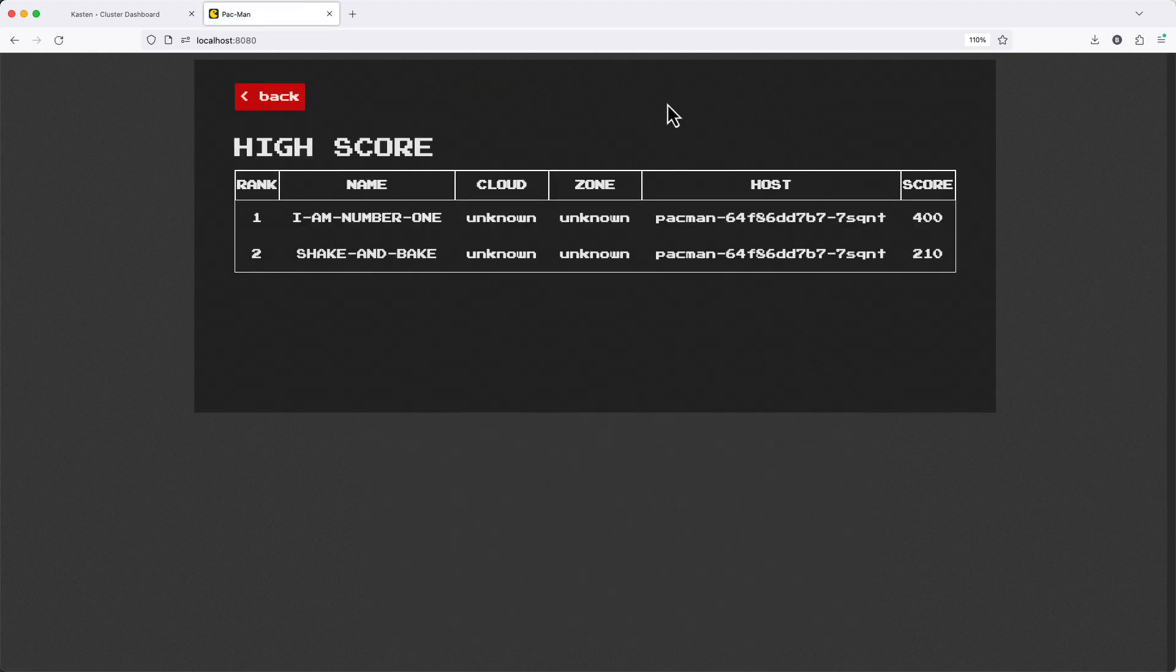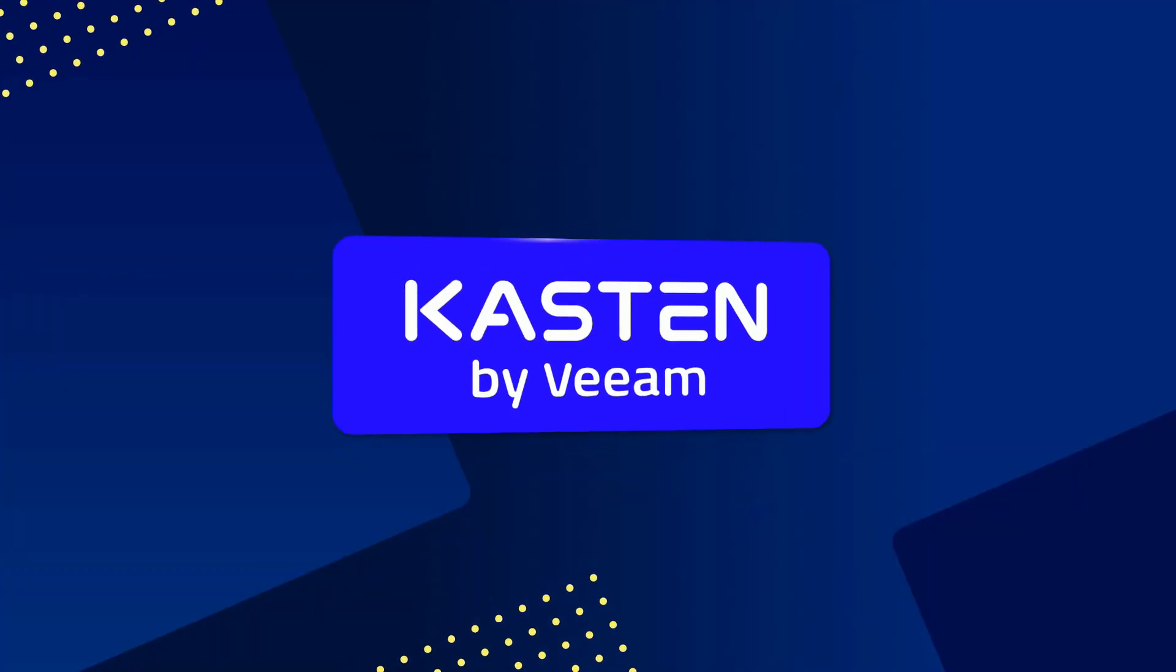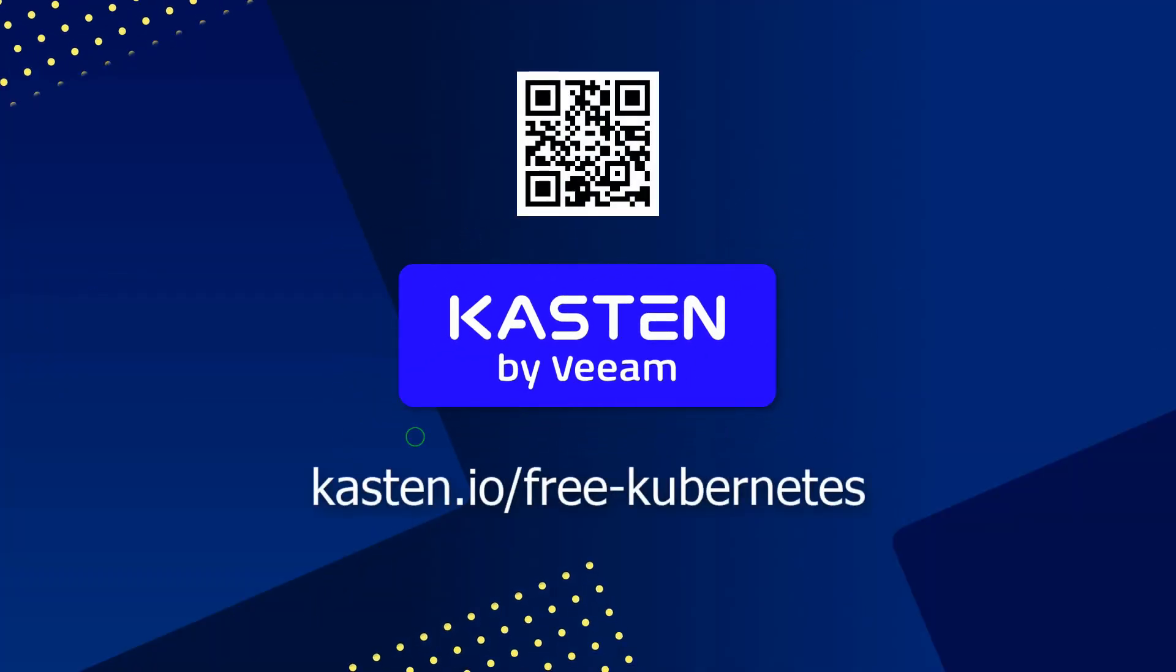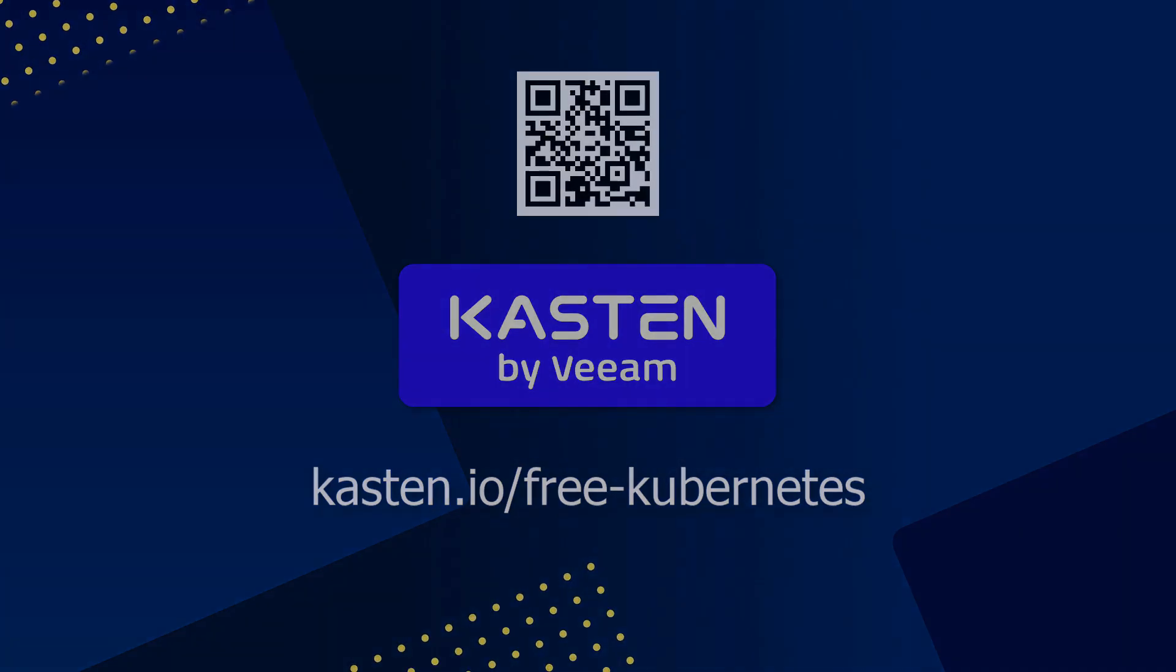Be sure to check out other videos in this series for more examples on how to get started using Kasten and visit the link on screen to claim your free Kasten license today.